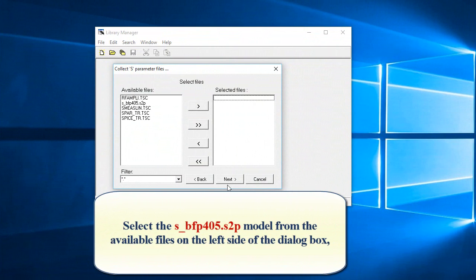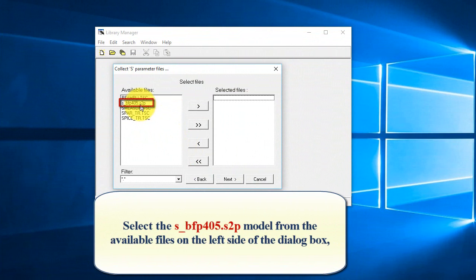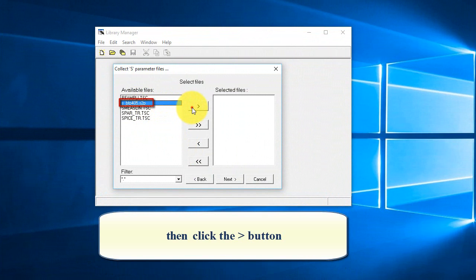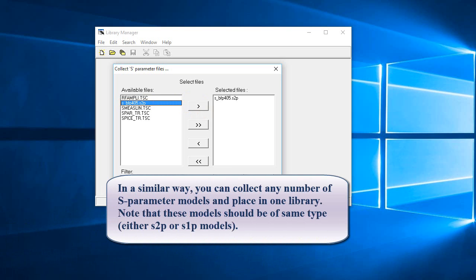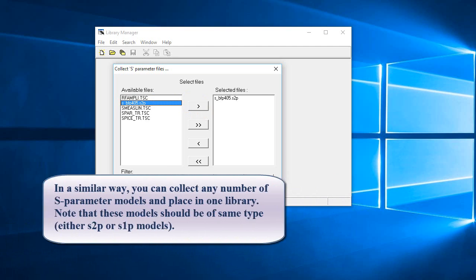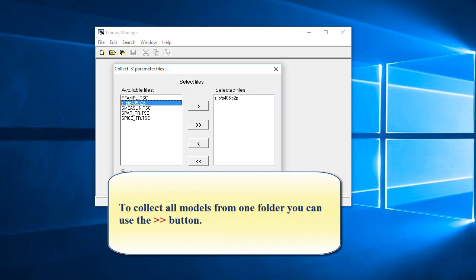Select the S_BFP405.S2P model from the available files on the left side of the dialog box. Then click the button with the greater than symbol on it. In a similar way, you can collect any number of S-Parameter models and place in one library. Note that these models should be of same type, either S2P or S1P models. To collect all models from one folder, you can use the button with the double greater than symbol on it.